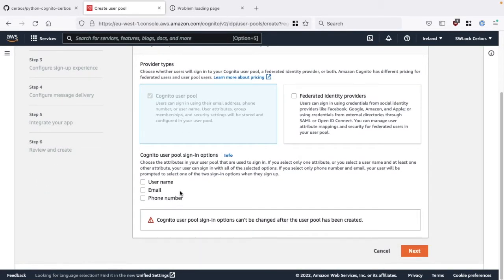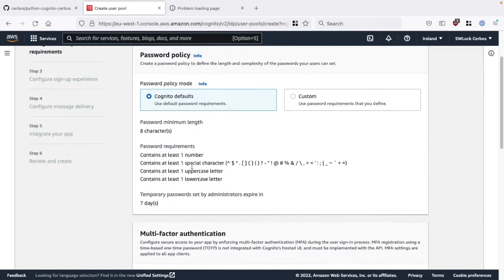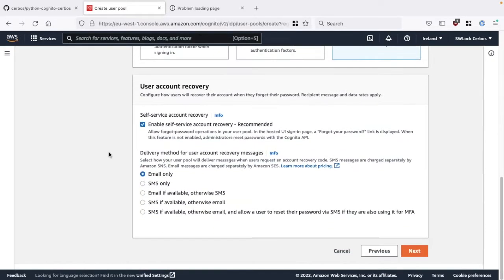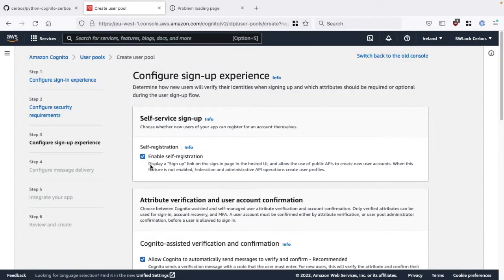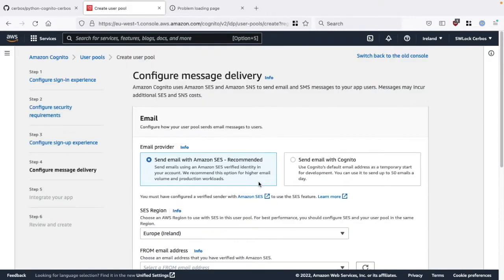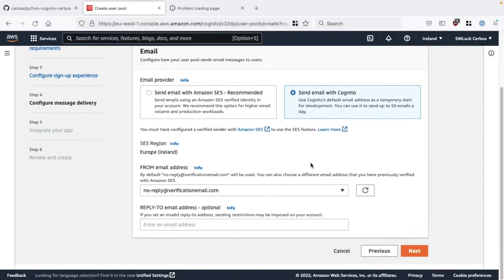I'll run through the simplest implementation. I'm going to choose email for the pool sign-in options, stick with the Cognito defaults for the password, disable multi-factor authentication, and keep the rest the same. For the sign-up experience I'll keep the same. I'll choose Cognito to deliver email, even though this is irrelevant for my demo as I'll be creating users and overriding passwords manually. Just in case, I'll keep the rest the same.